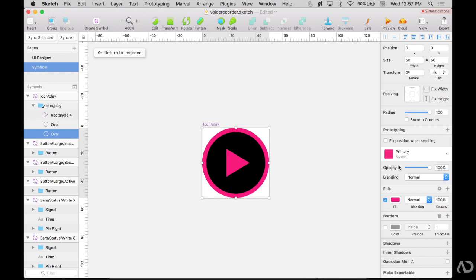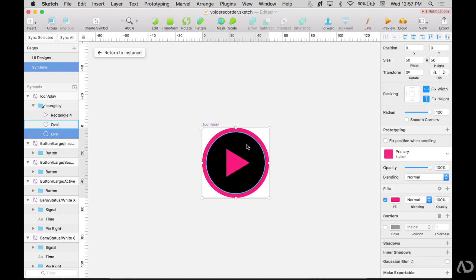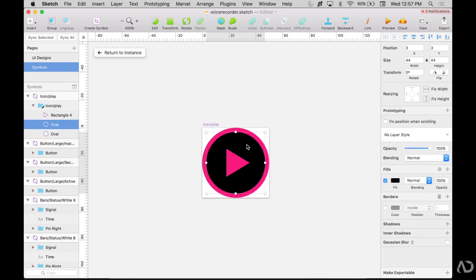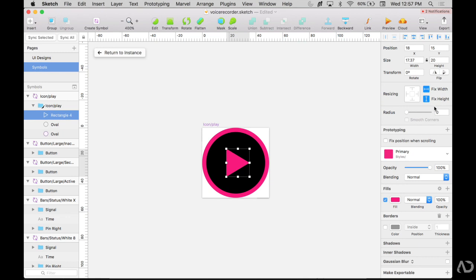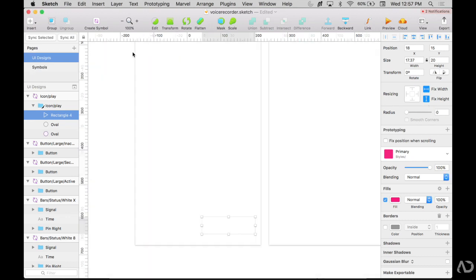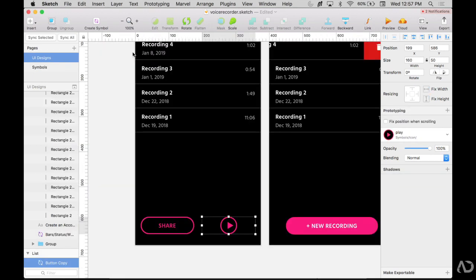First I'm going to grab that larger circle and set it to a fixed width and a fixed height. So that way that oval will not adjust depending on the size of the symbol. With the smaller oval on top of it, again, I'm going to fix the width and fix the height. And I'm also going to take that triangle and fix the width and fix the height as well. By going to the resizing properties, I'm able to adjust the size and dimension of certain elements of the icon.